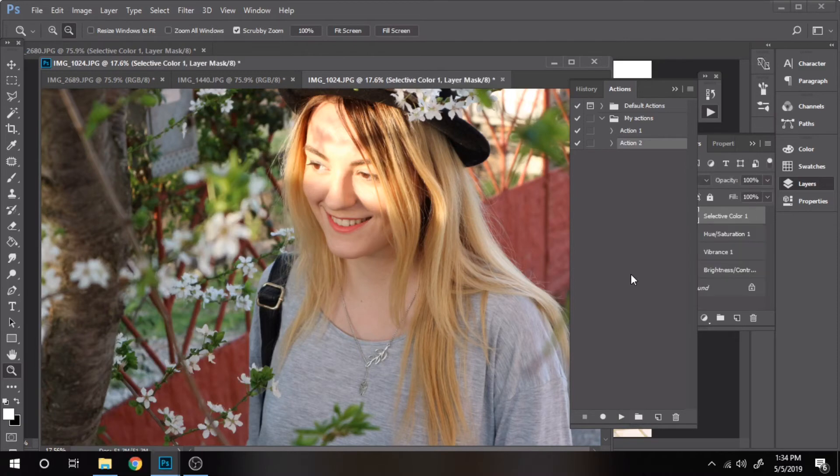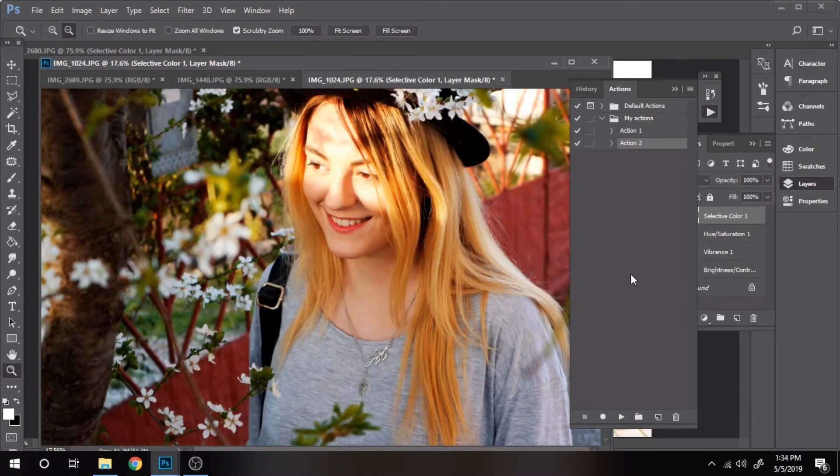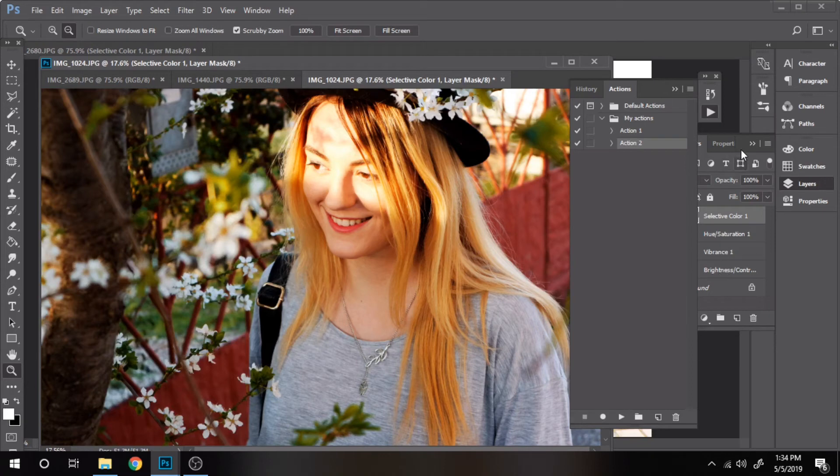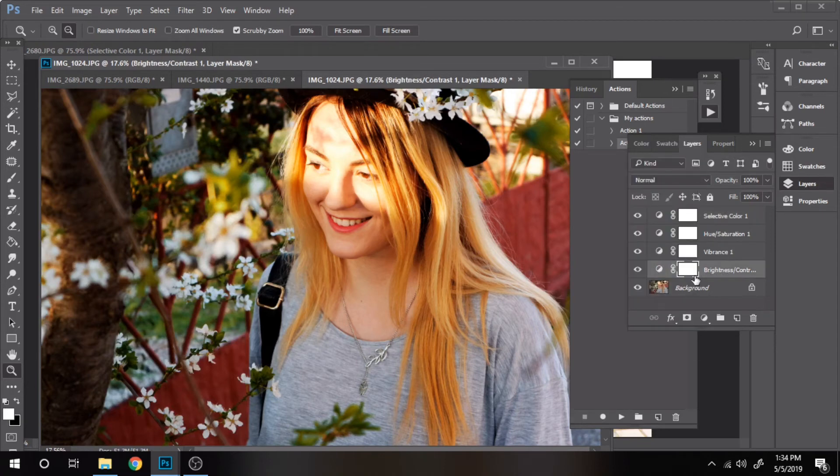Now I will show you how to make changes to this action. Go to the layers section and double click on any of the adjustments. Change the settings until it looks good on your photo.